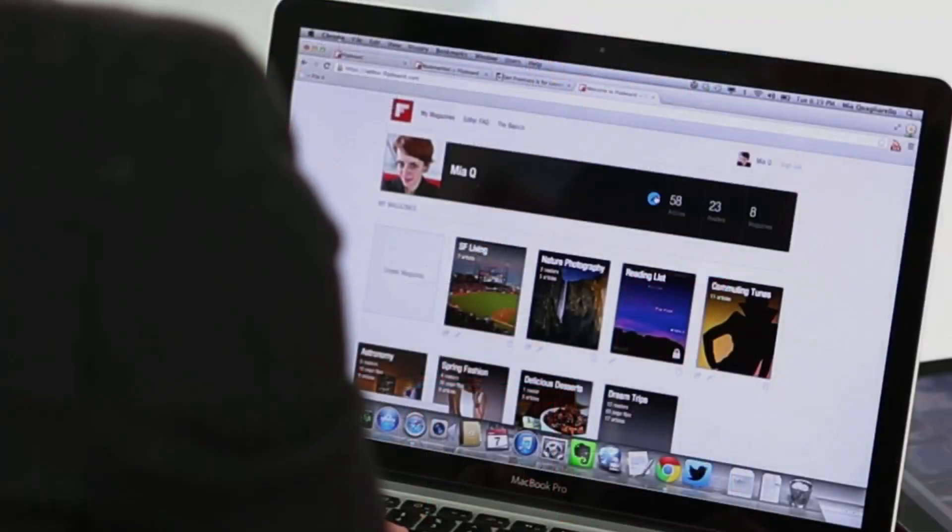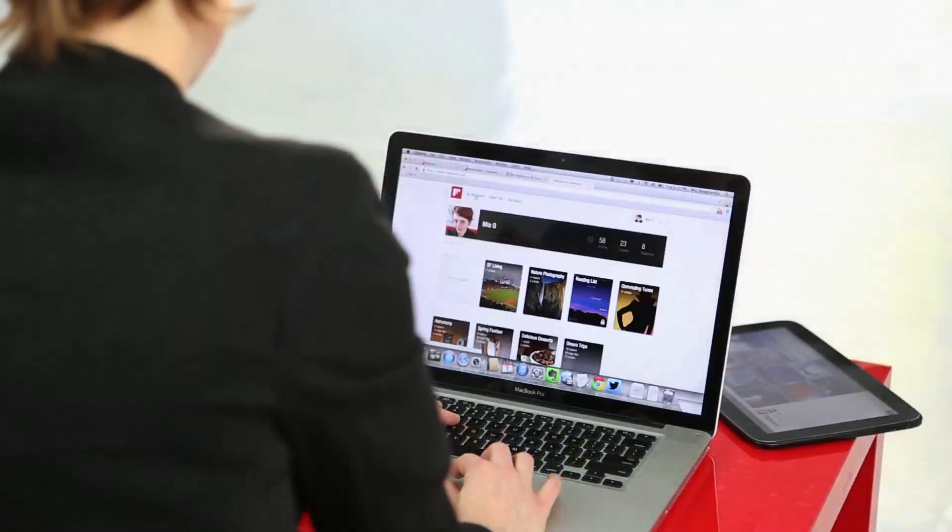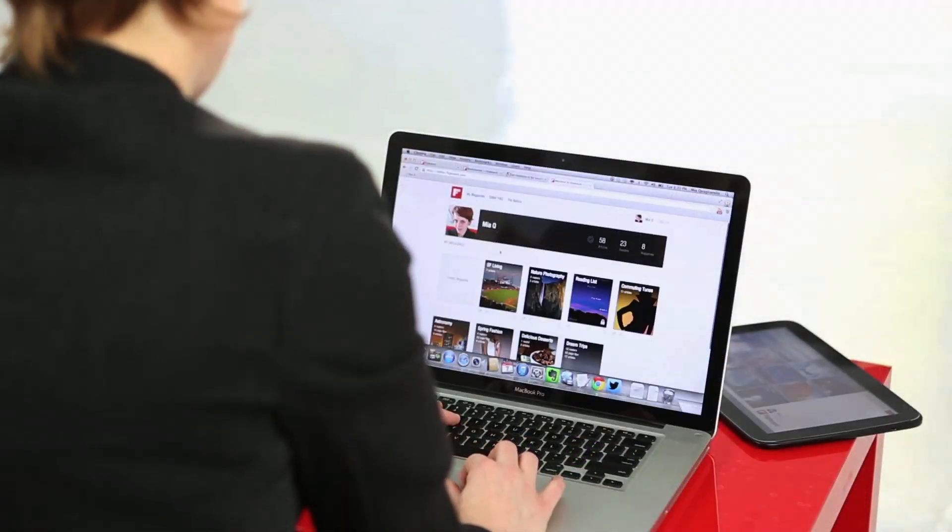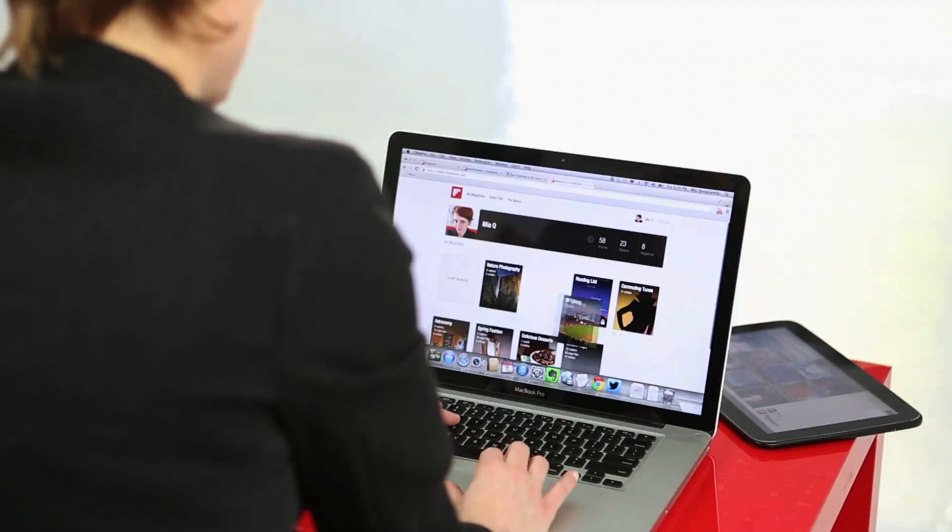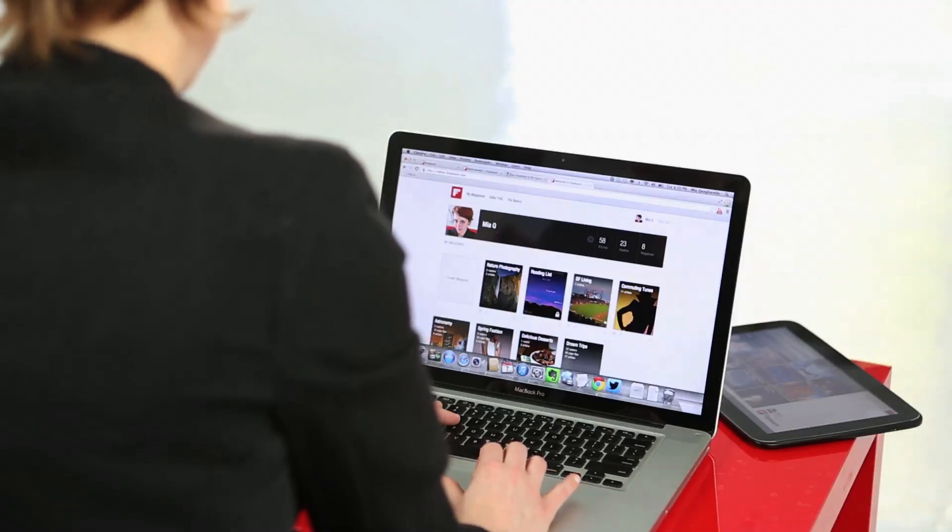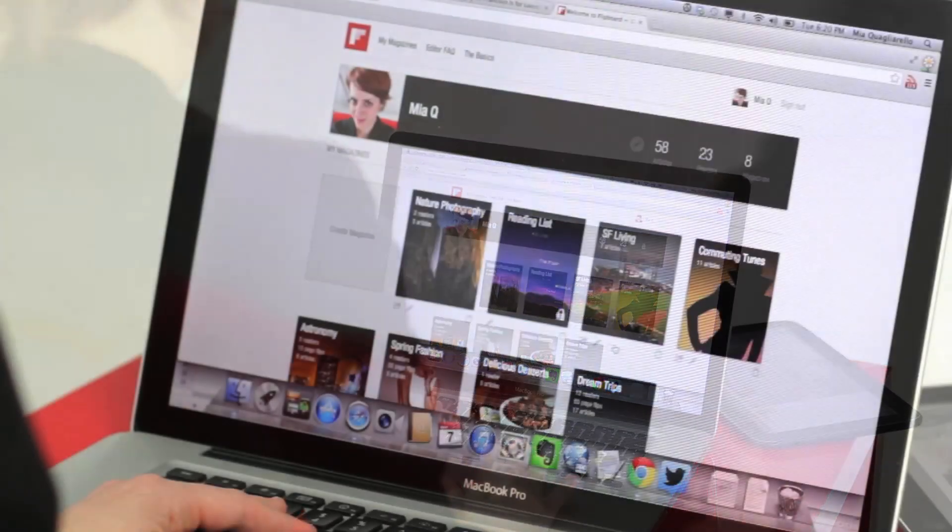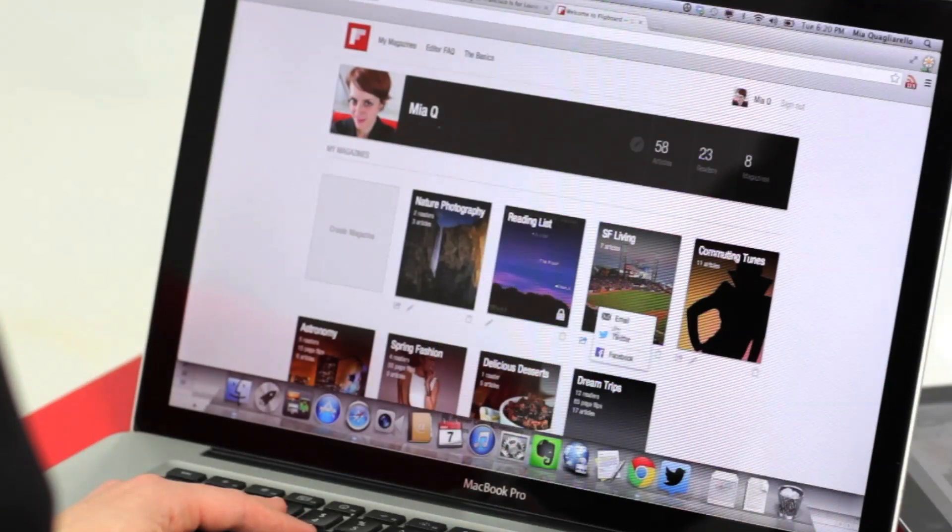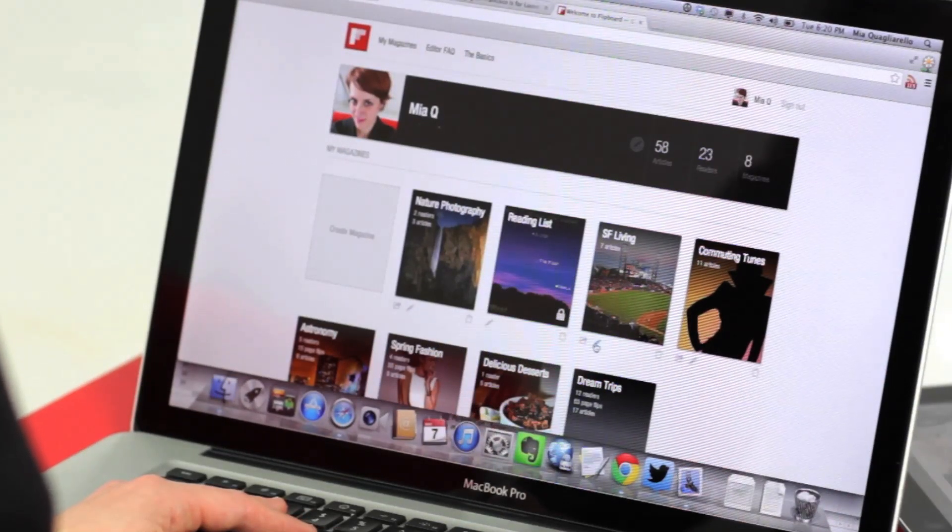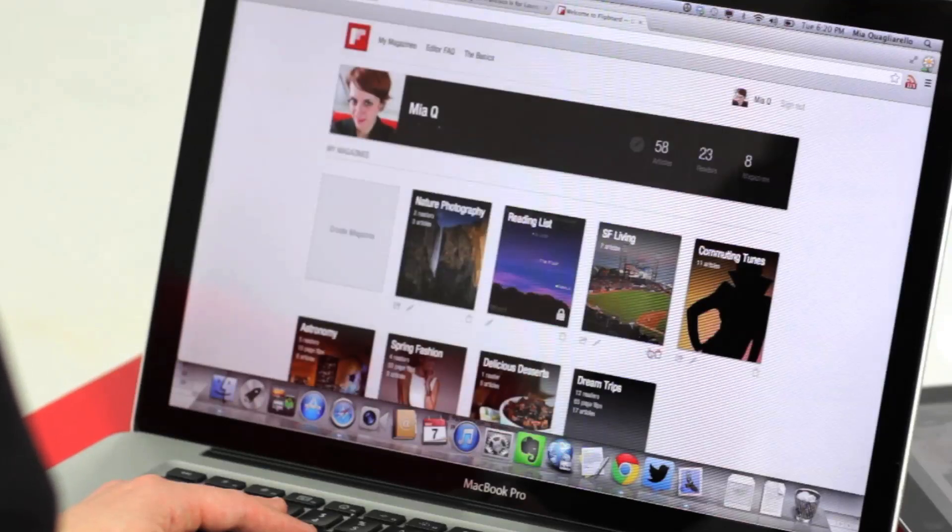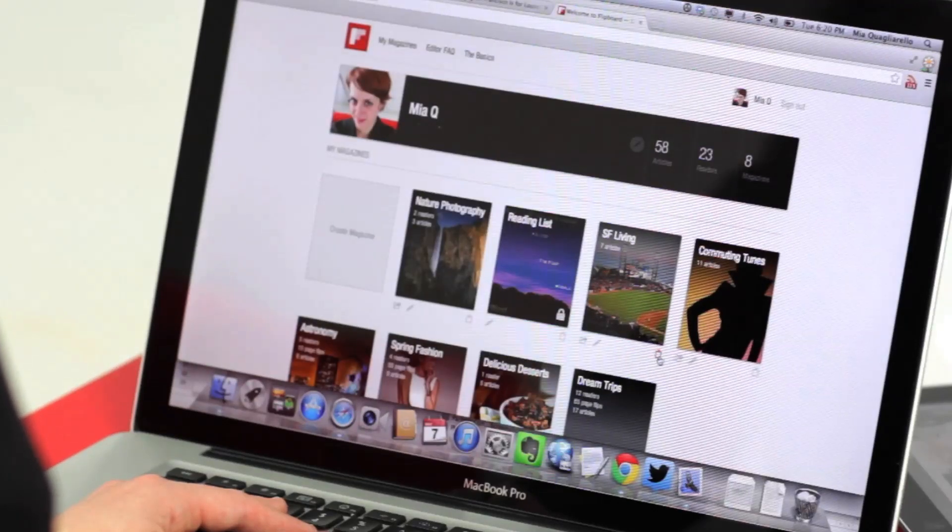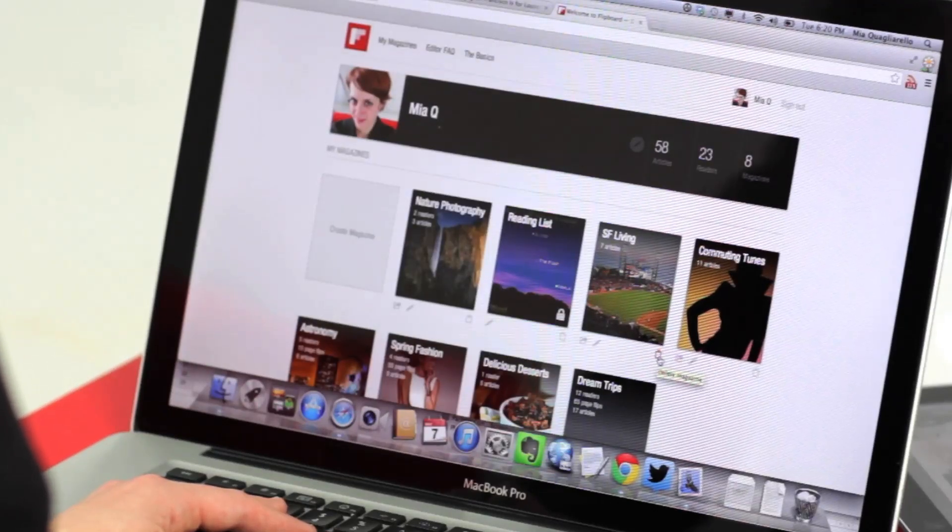Click on the pencil to edit your profile. Drag your magazines here to change their order on your profile. You can also share, edit, or delete magazines from this page.